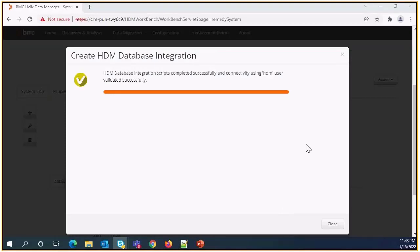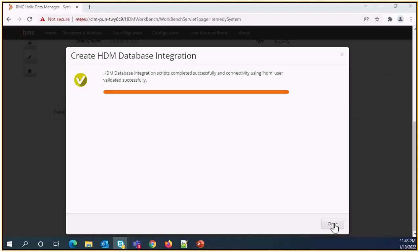Once this gets completed, we will see a message that HDM database integration scripts completed successfully. We can click on close button.